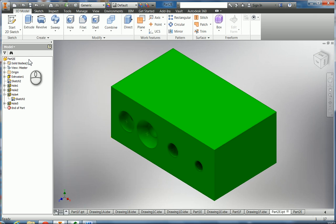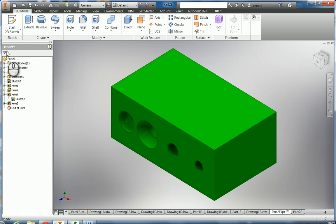We're going to work on part 2E here and try to make a section view of this part that we have with all the holes in it.